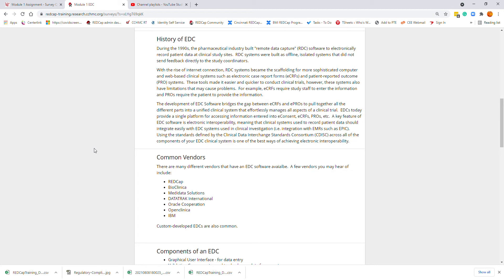With the rise of the internet, the RDC systems became a scaffolding for more sophisticated computer and web-based clinical systems such as electronic case forms and patient reported outcome systems. These tools made it much easier and quicker to conduct clinical trials; however, these systems also had limitations that may have caused problems.